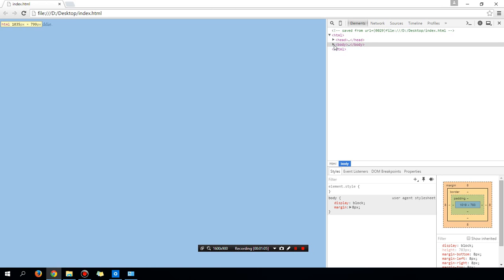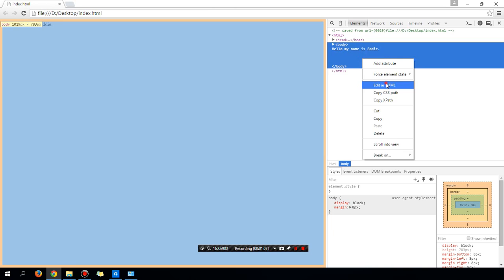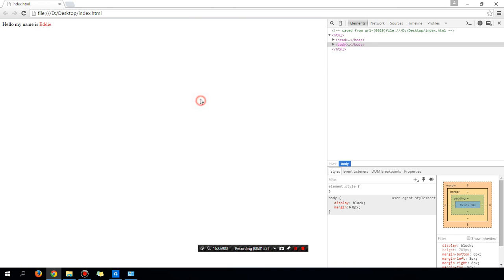Let's add something else. Right-click again, edit as HTML. Let's make the word Eddie red. So bracket font color equals red, red in quotation. Let's see if that works. Let's get out of that. You can see the word is red now.